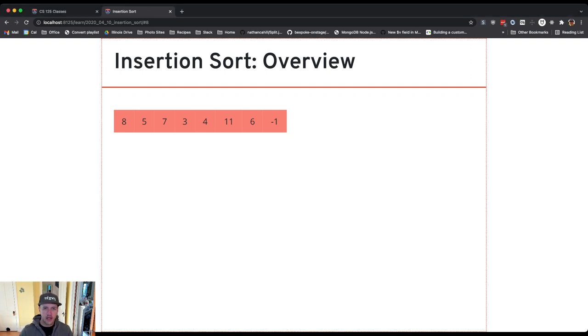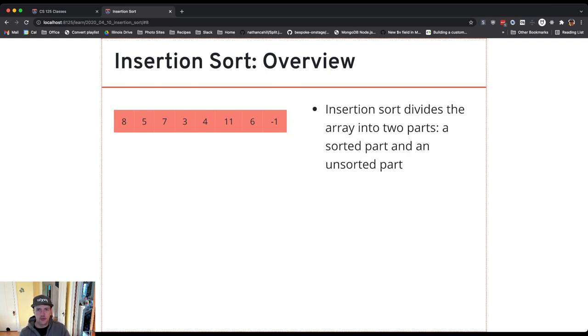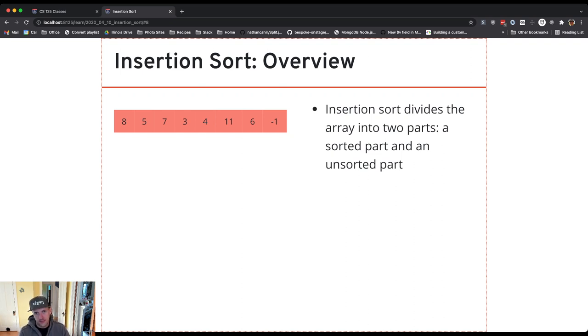So here's my unsorted array. It's got eight items in it, and what insertion sort is going to do is conceptually we divide the array into two parts.